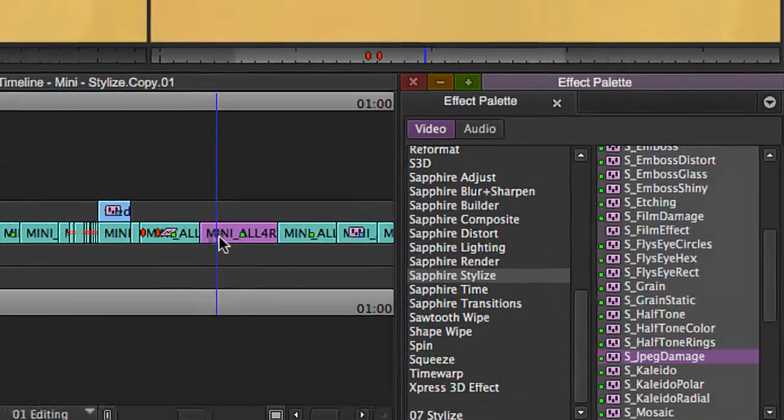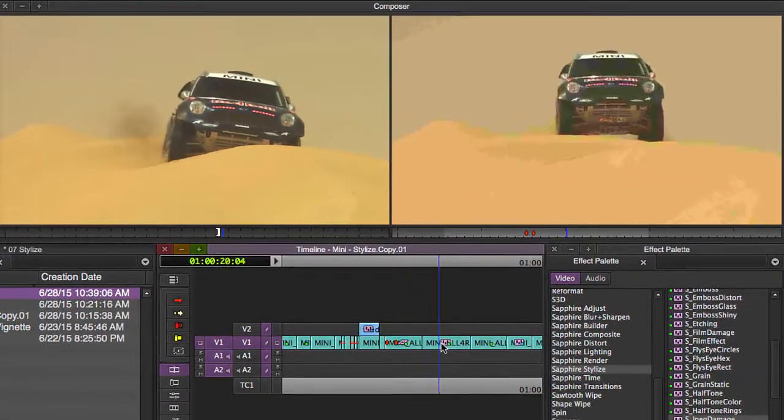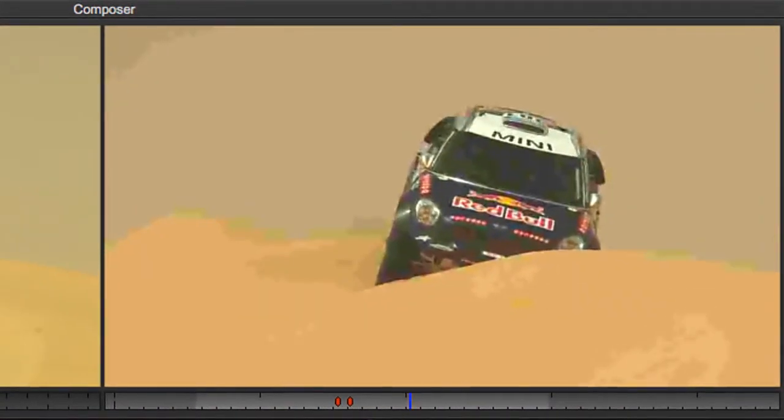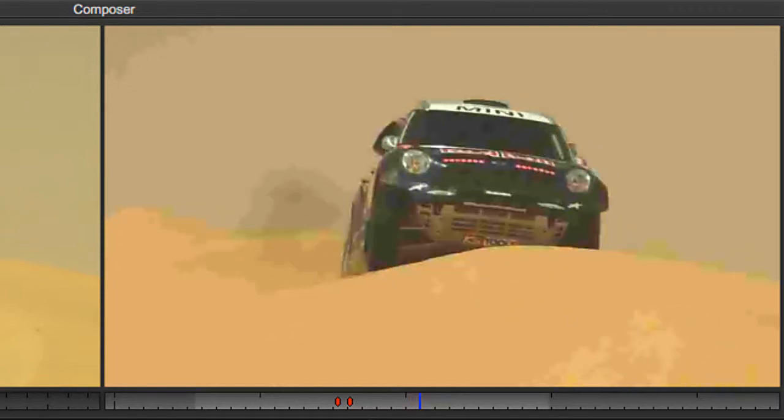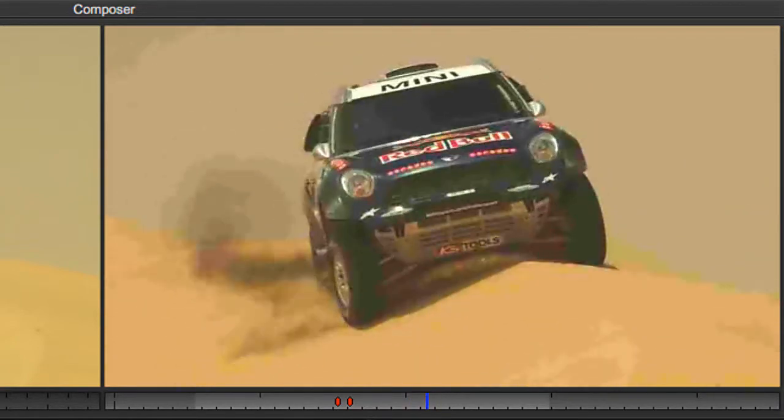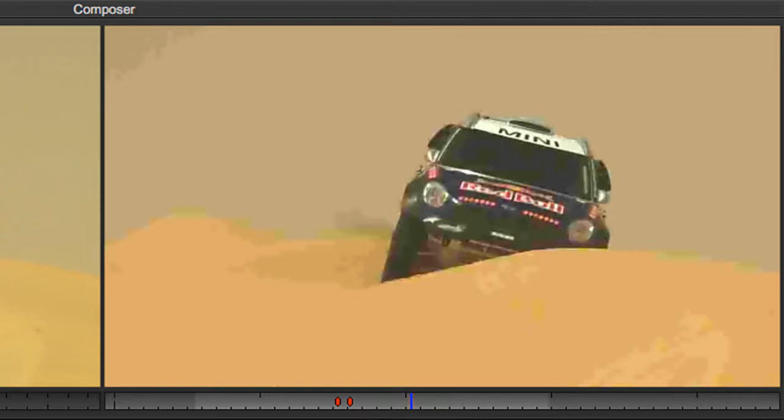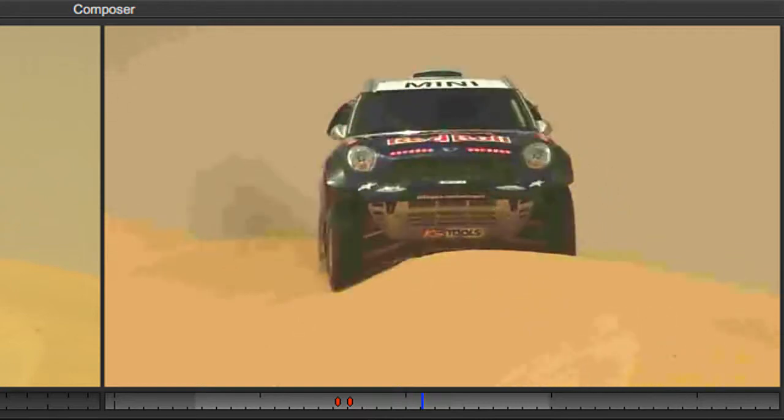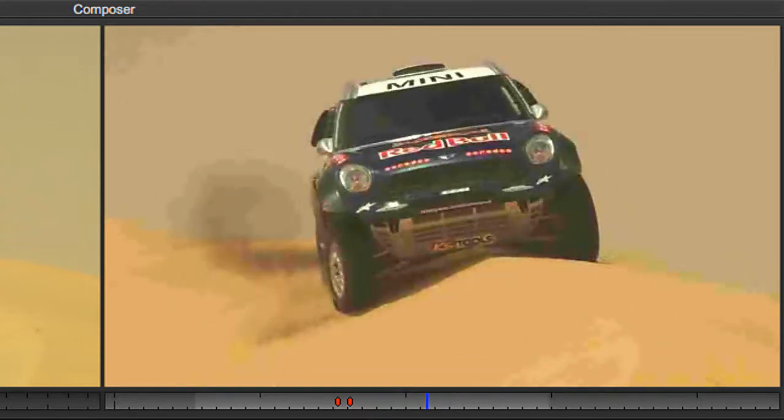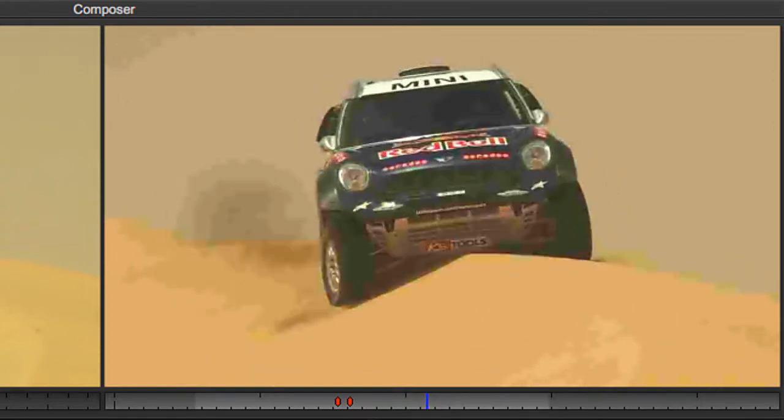JPEG Damage is a great filter for recreating the sort of interference or low-quality compression that you might get in a JPEG image or a JPEG stream. Just dropping it on there, you can see how it degrades the quality of the picture and gives you that sort of blocky digital noise.